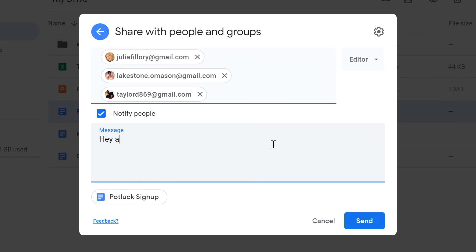Next, we'll include a short message to let everyone know what the file is about. Then, click Send.